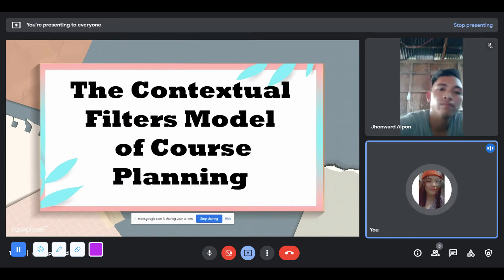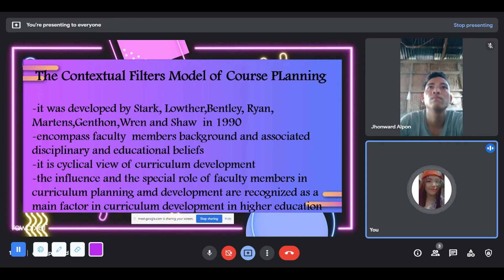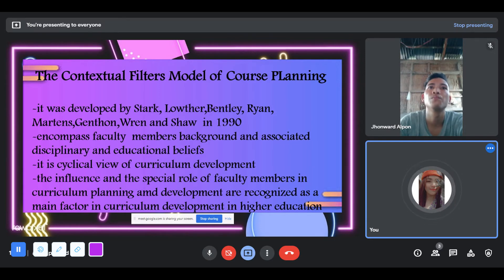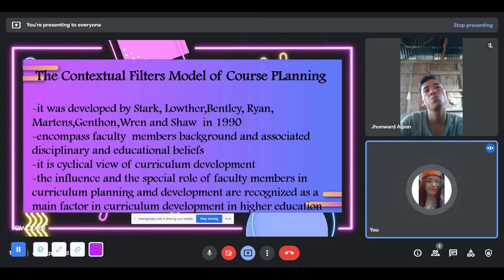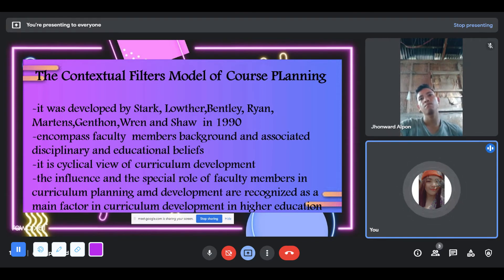The Contextual Filters Model of Course Planning was developed by Stark, Lowther, Bentley, Ryan, Martens, Ganton, Ren, and Shaw in 1990. It encompasses faculty members' background and associated disciplinary and educational beliefs. In the technical view of curriculum development, the influence and special role of faculty members in curriculum planning and development are recognized as a main factor in higher education. After making a course decision, the planner can check with the content consideration and contextual filters. This model is very teacher-centered given the influence of academic freedom, and faculty members may plan the curriculum based on their own convenience. The model can be improved by putting students as part of the contextual influence.